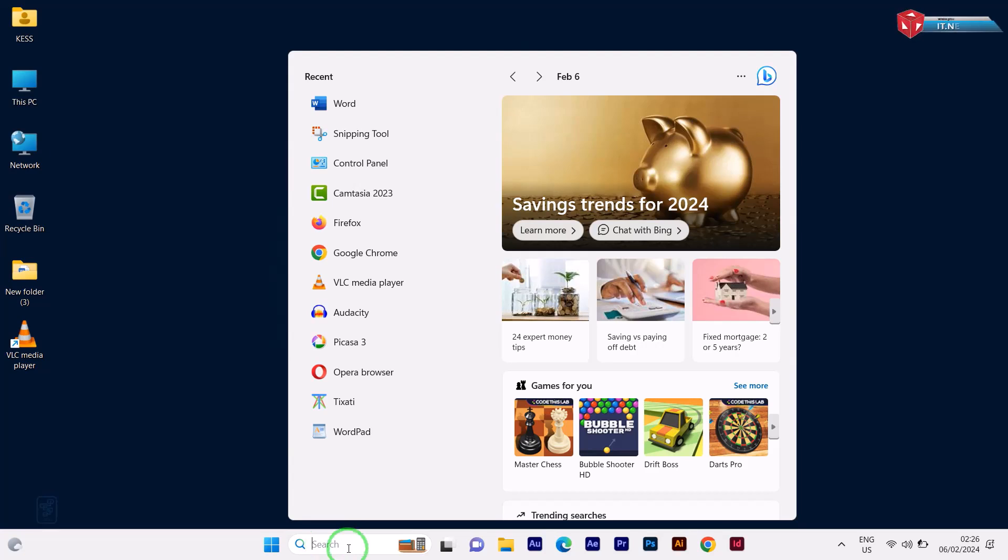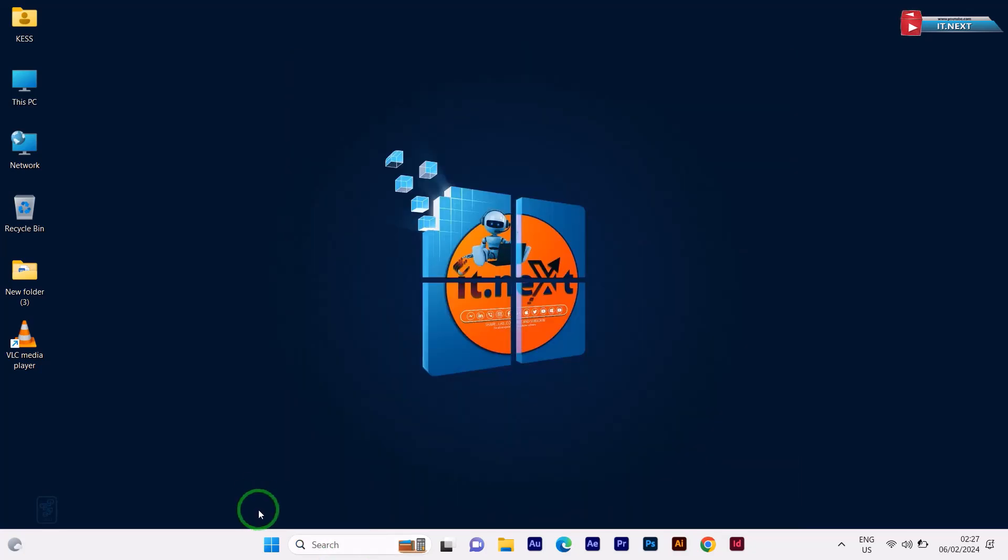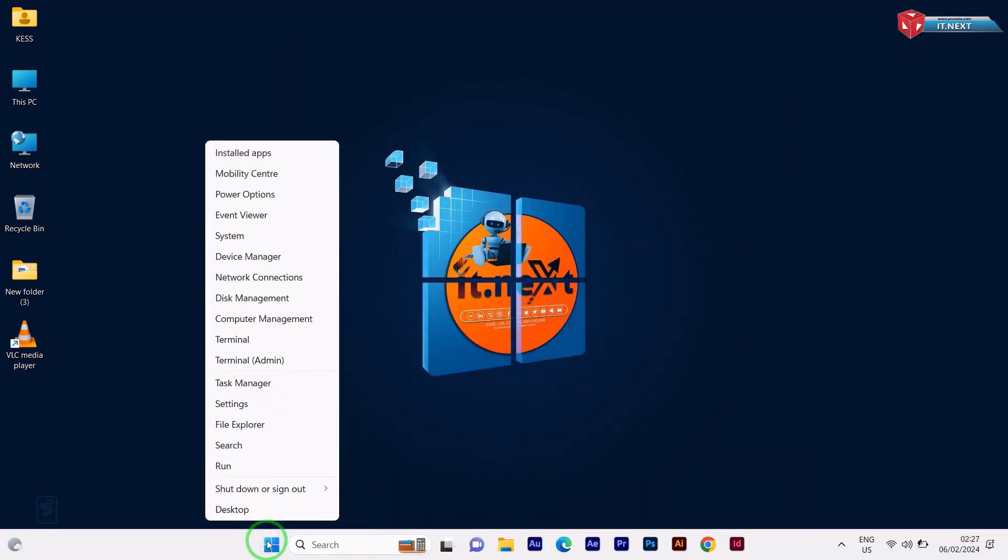Let me show you how we can fix this issue. First, right click on the start menu. Click to open Run.